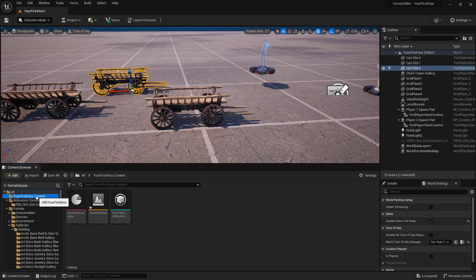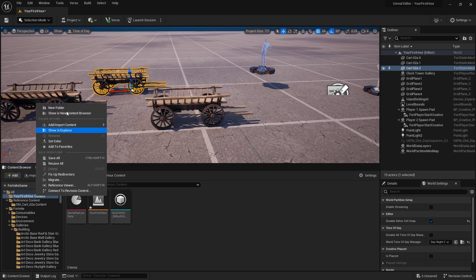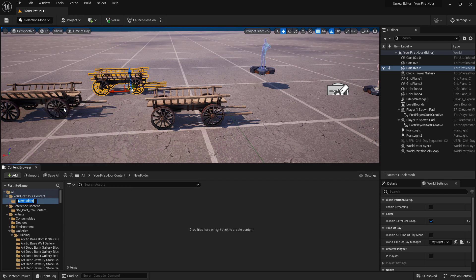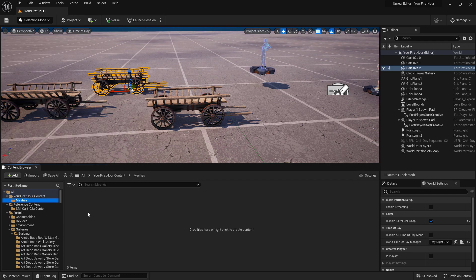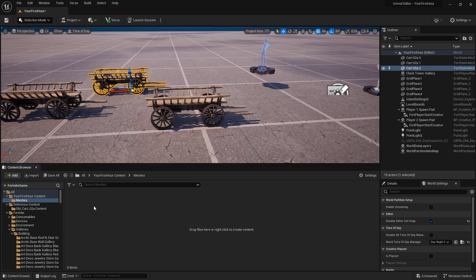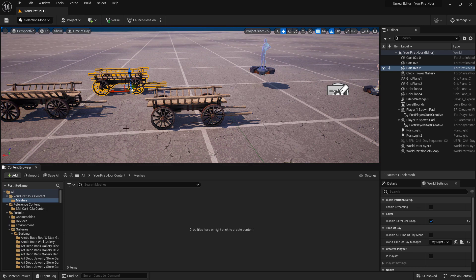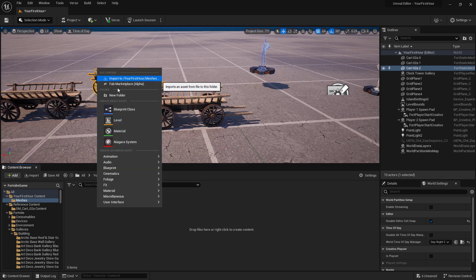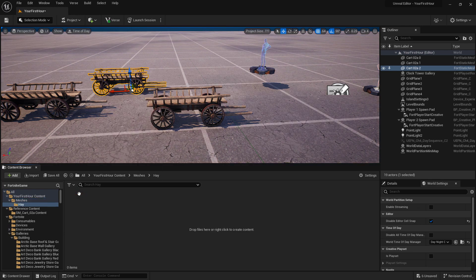Let's go back into our main folder. I'm going to create a new folder by right clicking and choosing new folder. We'll call this one Meshes. And this is where I'm going to import my items that I created. I created some hay bales. So let's make another folder called hay. And inside of here, we're going to import our hay.